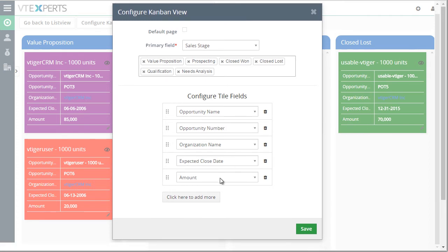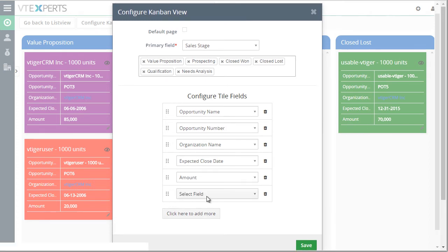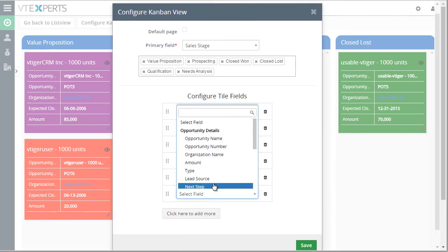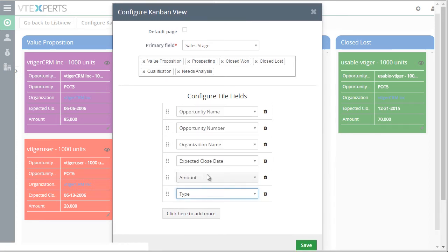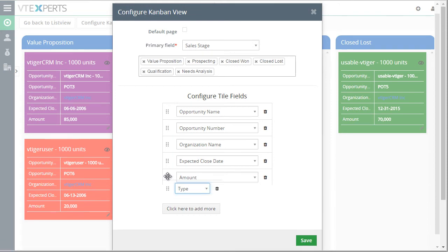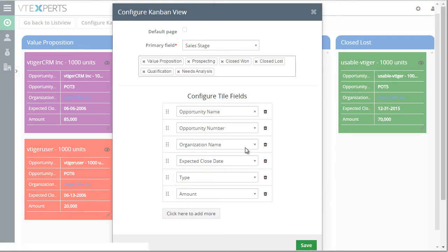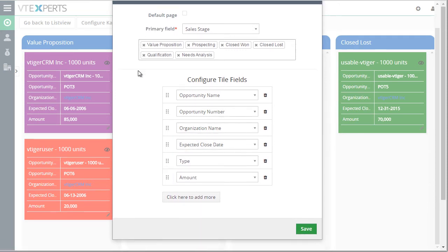And lastly, we have the ability to add additional fields as needed. And you can reorder the fields as well. And those fields will then show up on the tiles in the Kanban view.